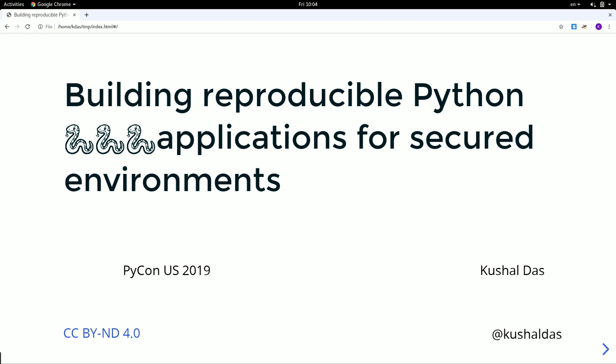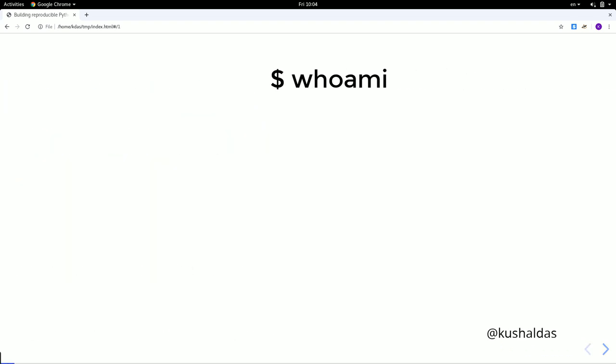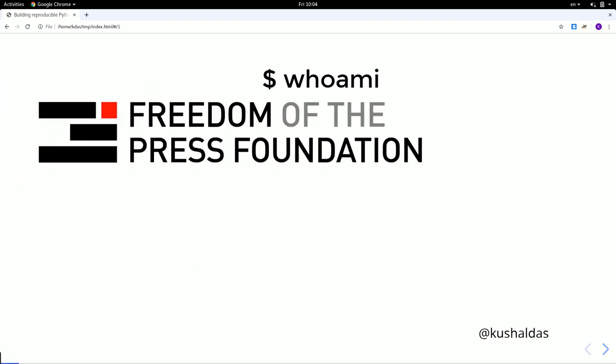Good morning, everyone. My talk is titled Building Reproducible Python Applications for Secured Environments. Before anything else, a little bit about myself. I work in a U.S.-based non-profit NGO. The name of the foundation is Freedom of the Press Foundation, where we try to empower, protect, and defend public interest journalism.